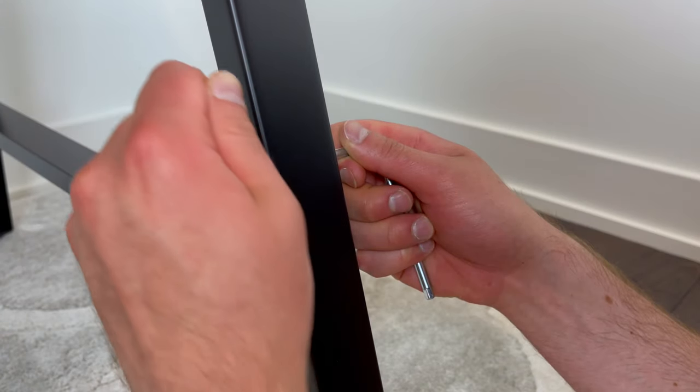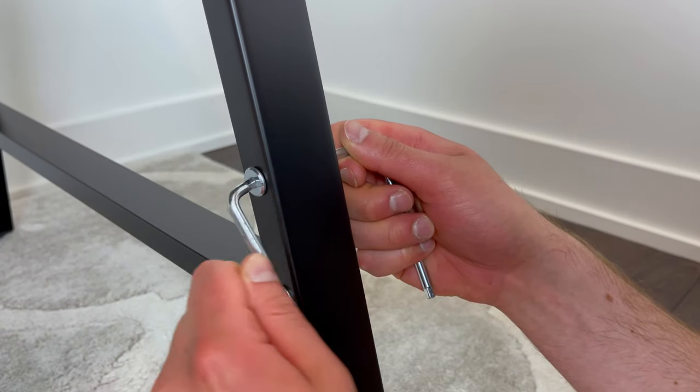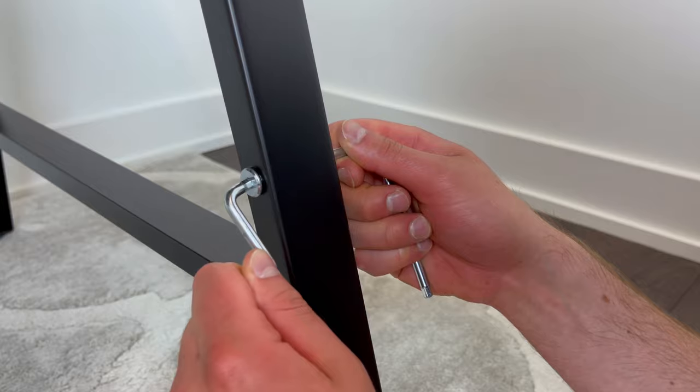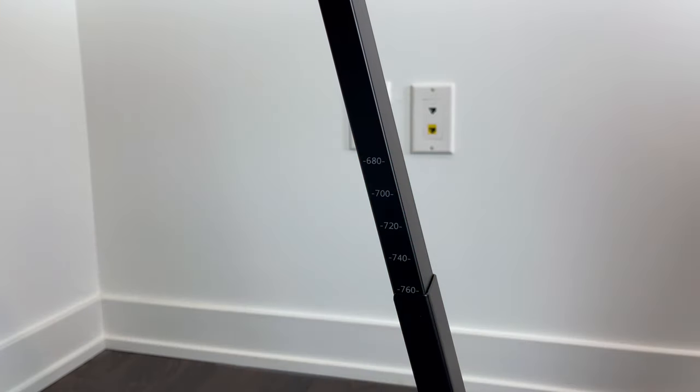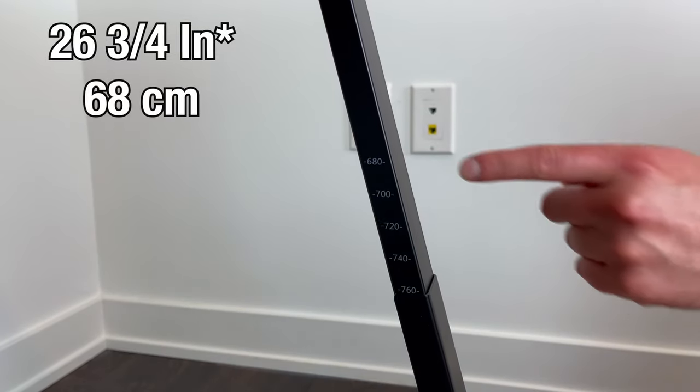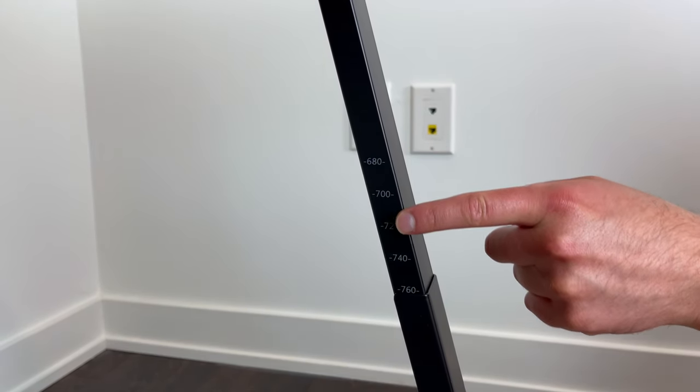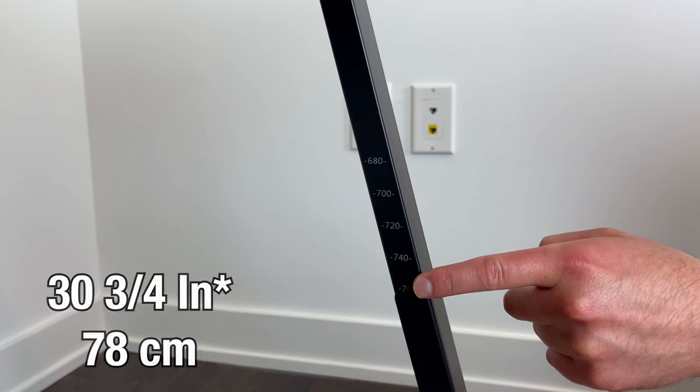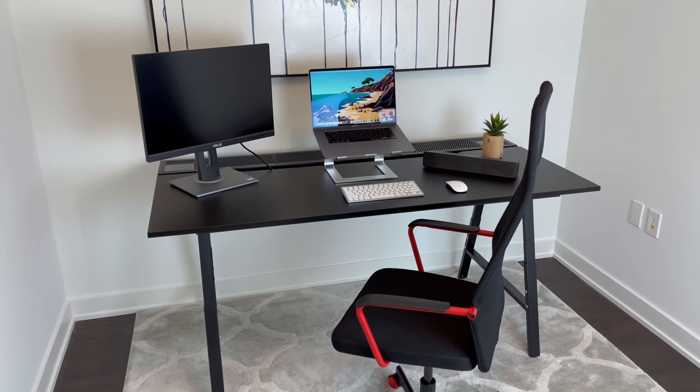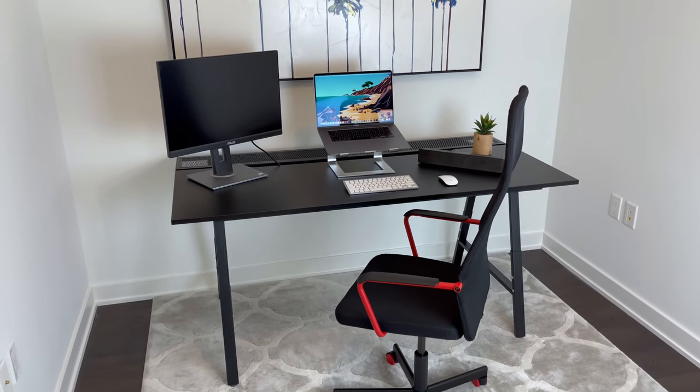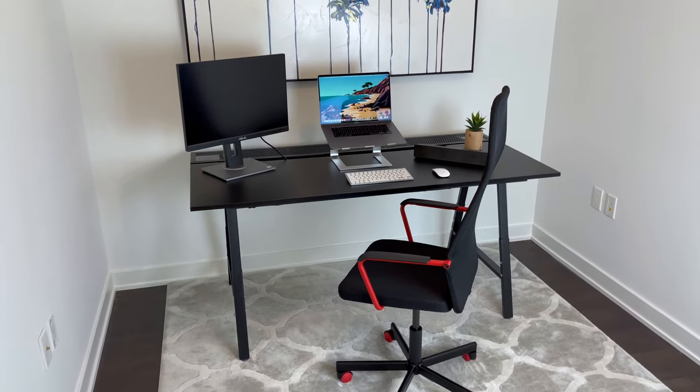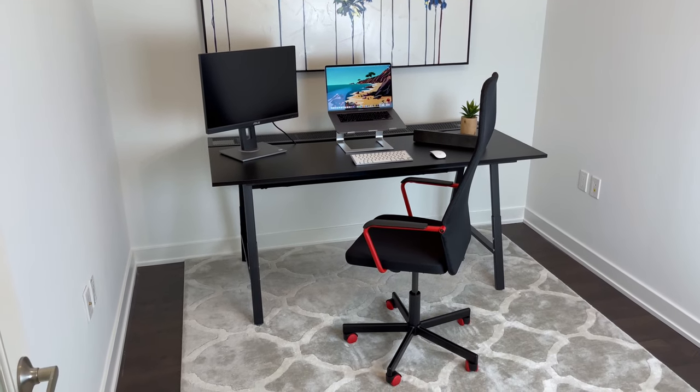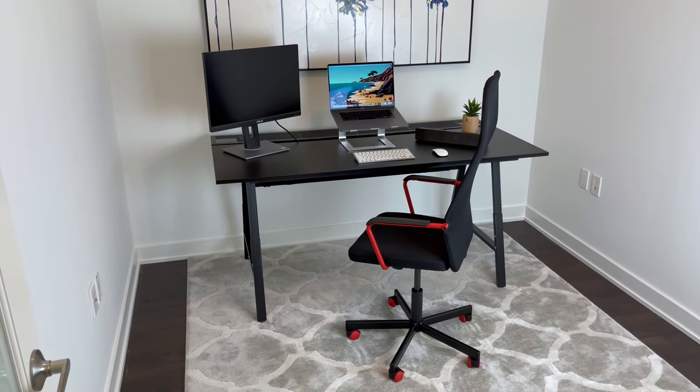Another cool thing about this desk is that the legs are adjustable. There are 6 different heights to choose from, as the lowest level is 26 ¾ inches or 68 cm, and the highest is 30 ¾ inches or 78 cm. I think this idea is a nice touch, as the difference of about 4 inches or 10 cm can better accommodate people of different heights.